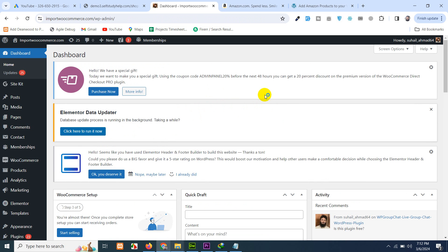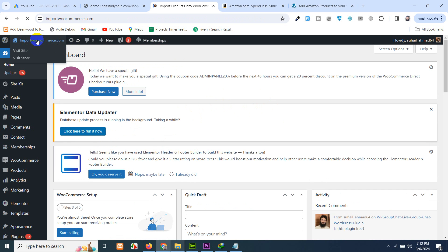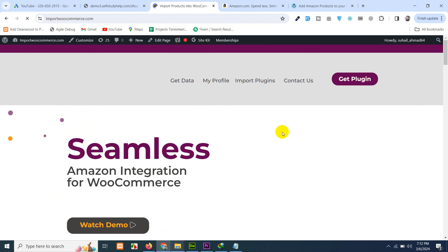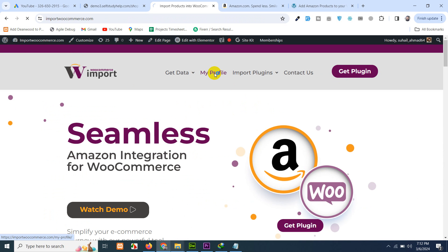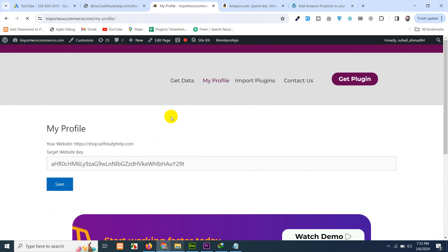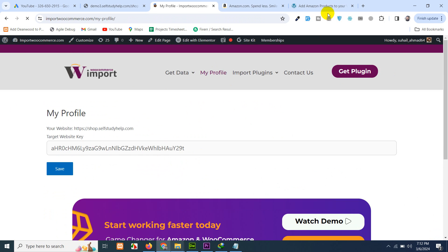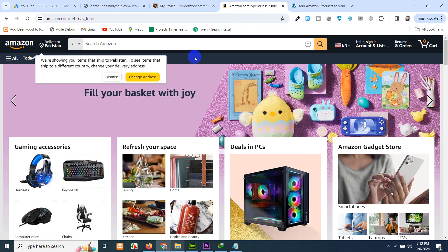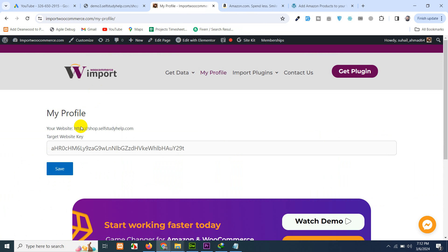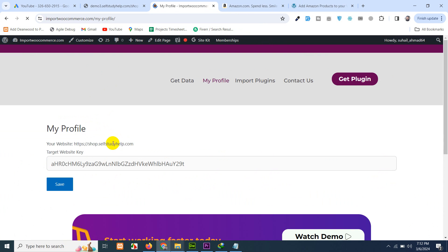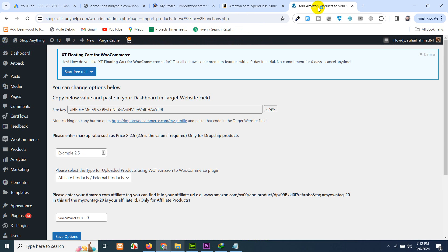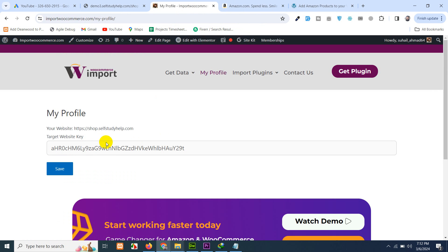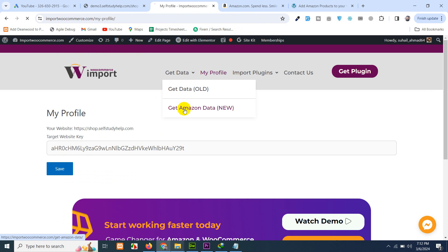I'm logged in here. Just click on this side to come to the front end again. Go to my profile page and paste that key which we just copied. Paste it here and click on save and your website will automatically be connected like this, shop.selfstudyhelp.com which is my website here.